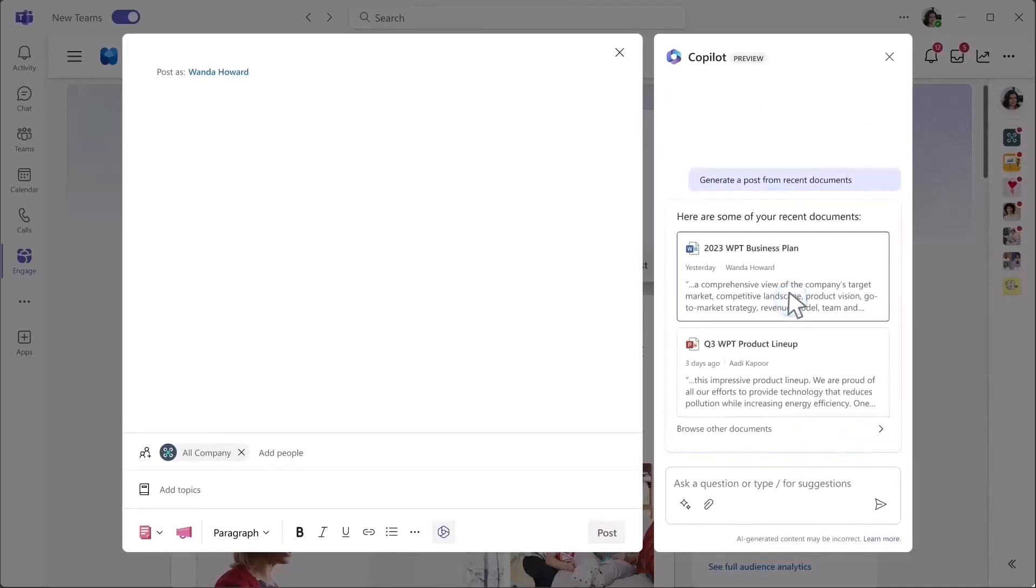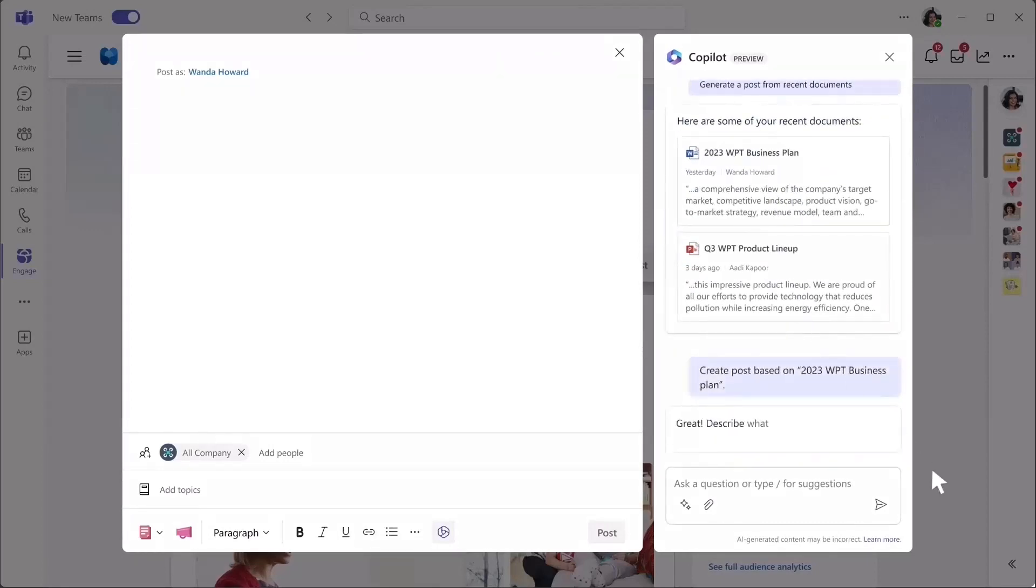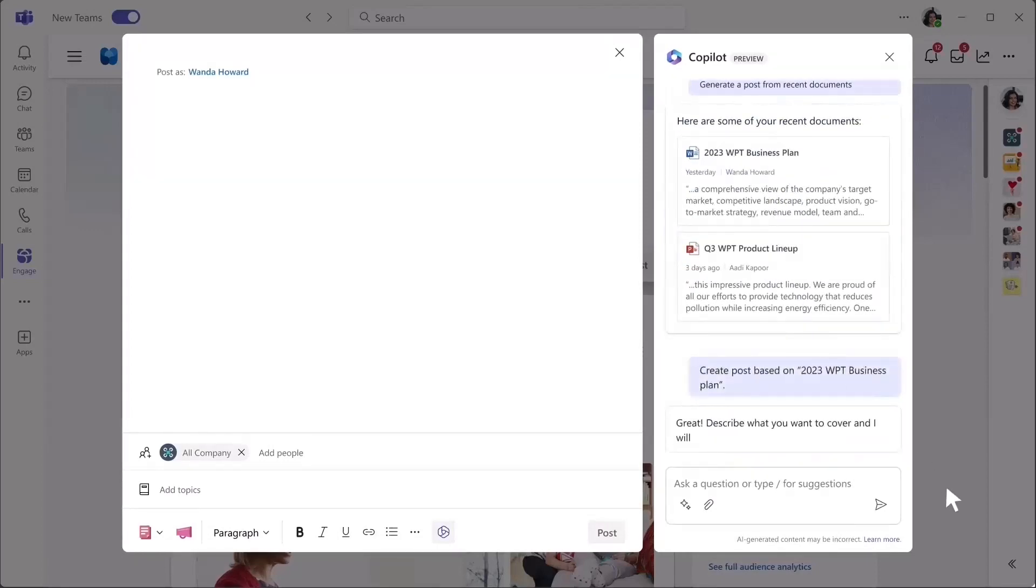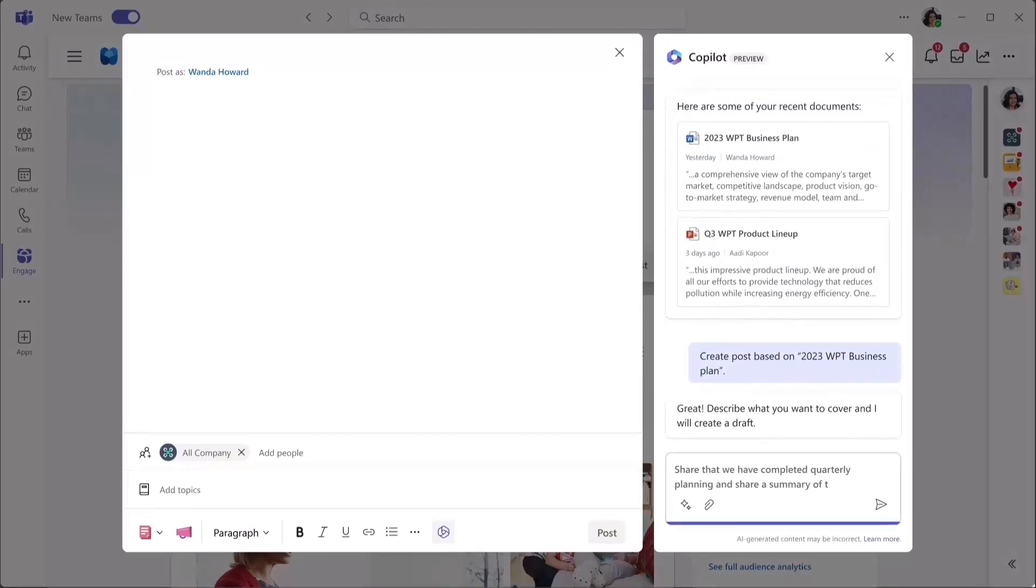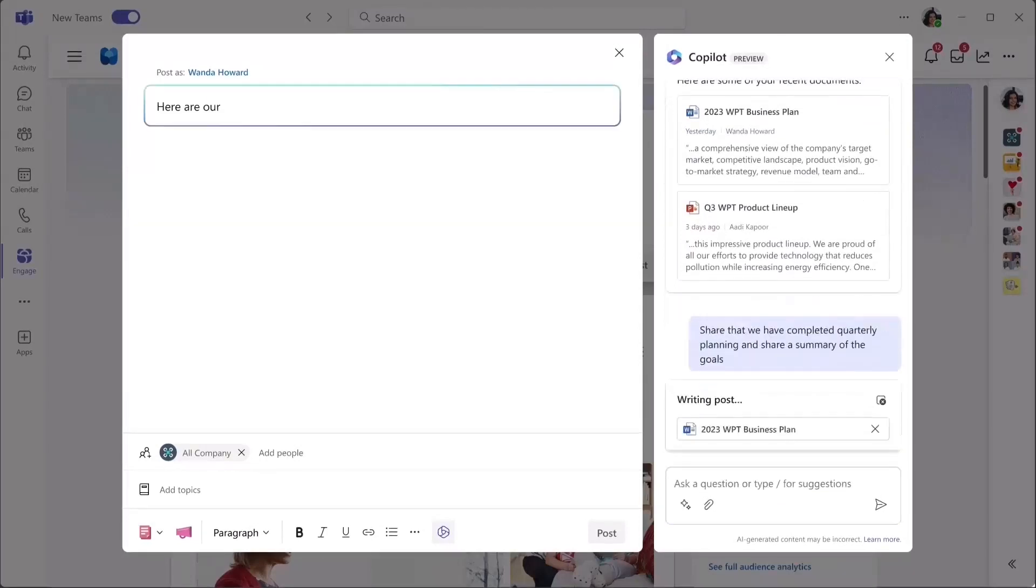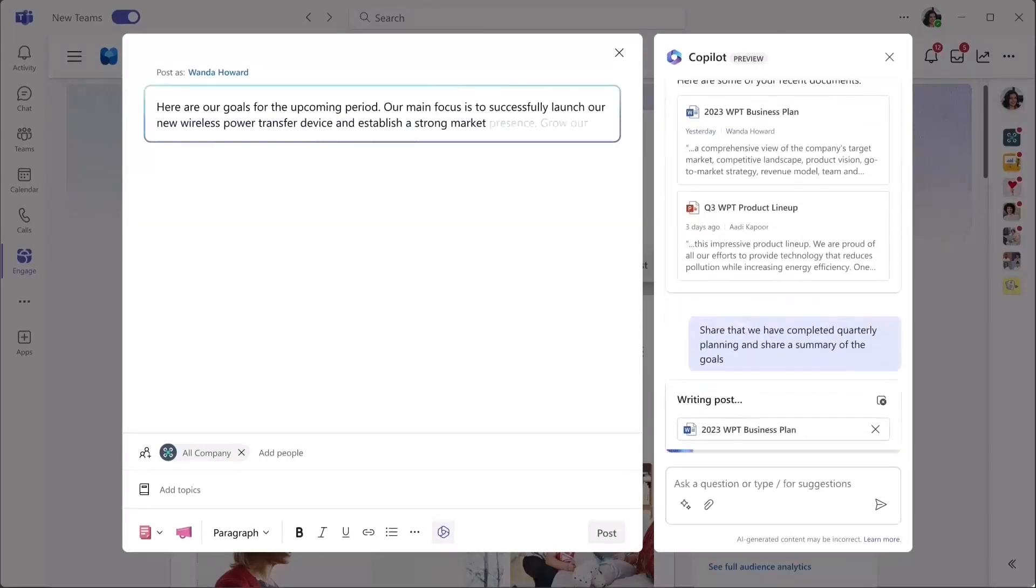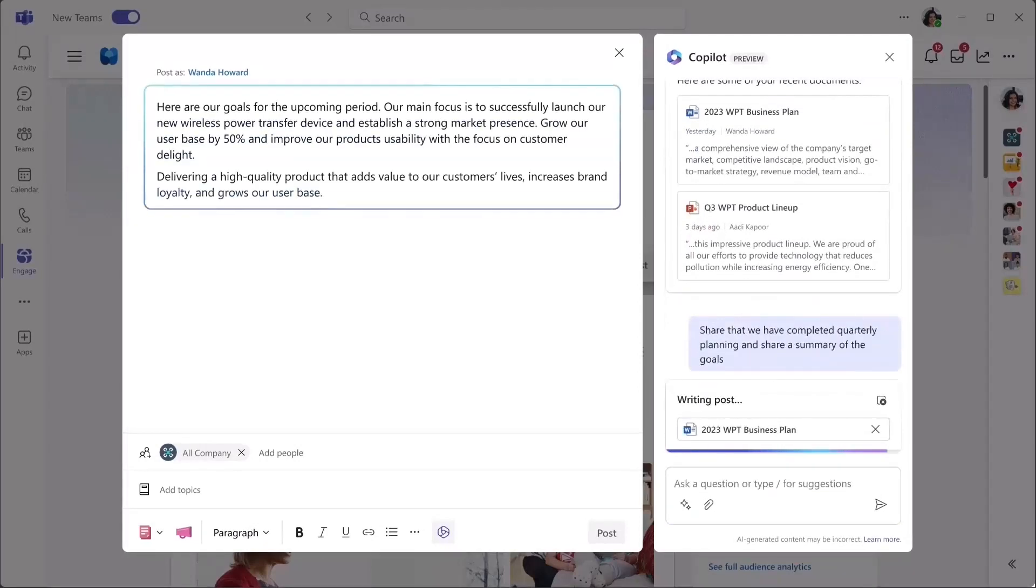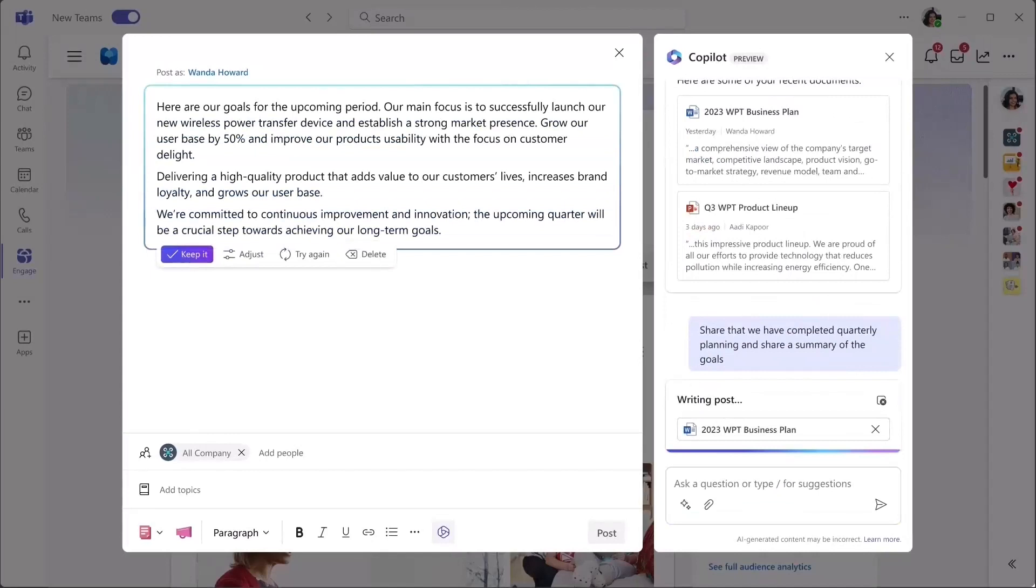You can ask Copilot to suggest language for a post that shares your team's upcoming quarterly goals based on an existing business plan document. It starts generating the draft post and shows you a preview.